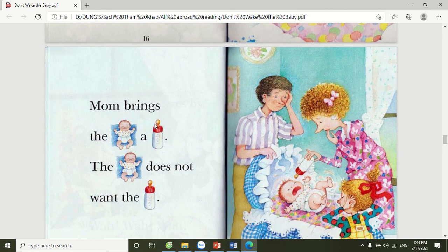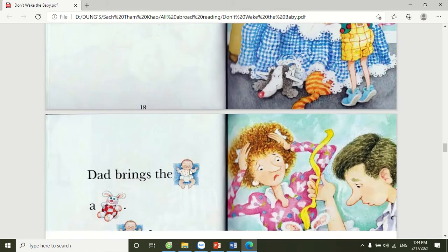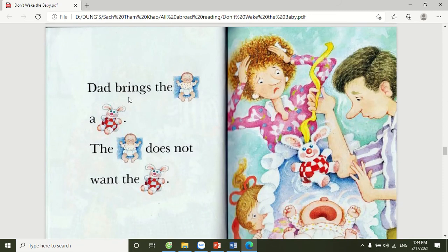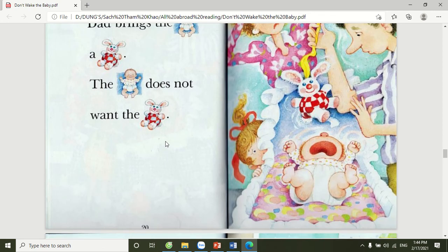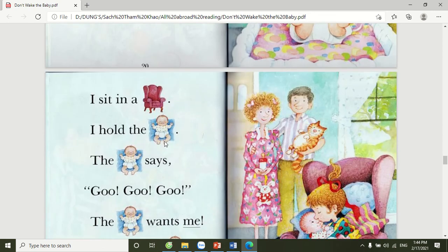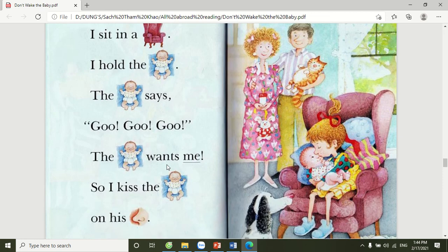Mom brings the baby a bottle. The baby does not want the bottle. Dad brings the baby a bunny. The baby does not want the bunny. I sit in a chair. I hold the baby. The baby says, Woo! Woo! The baby wants me.